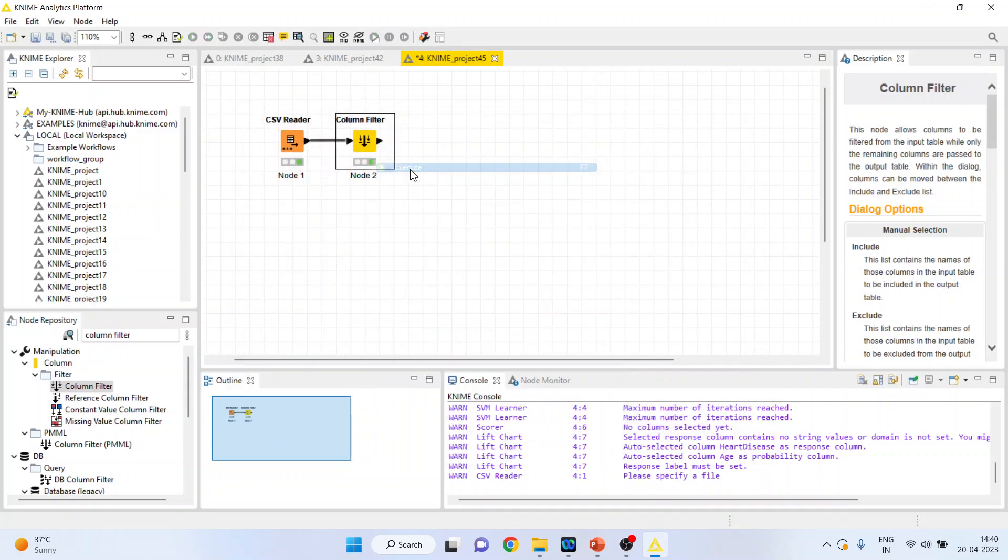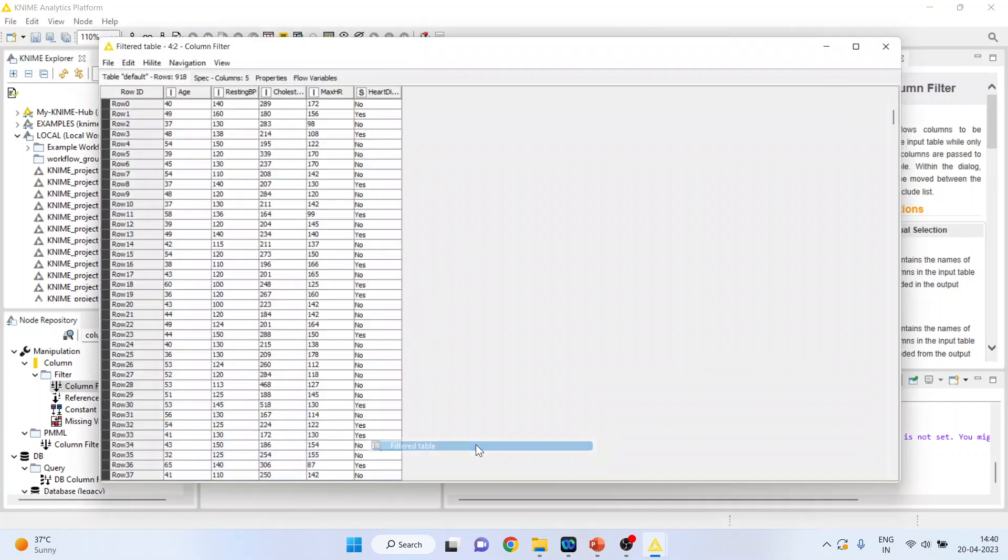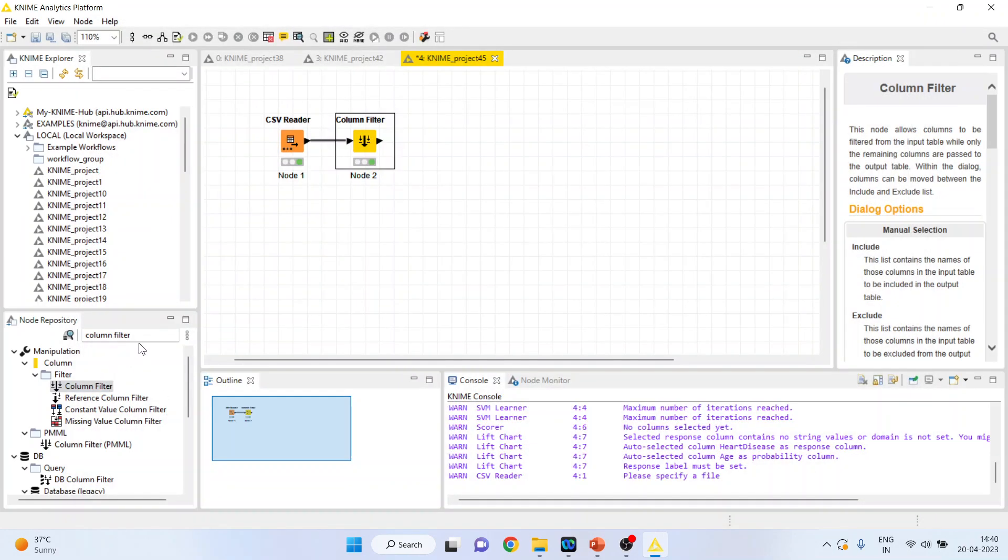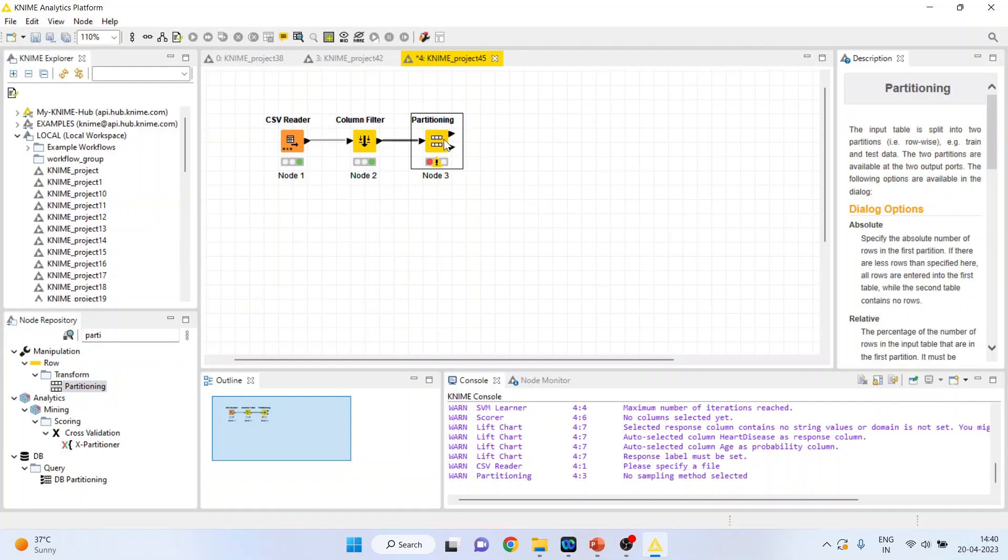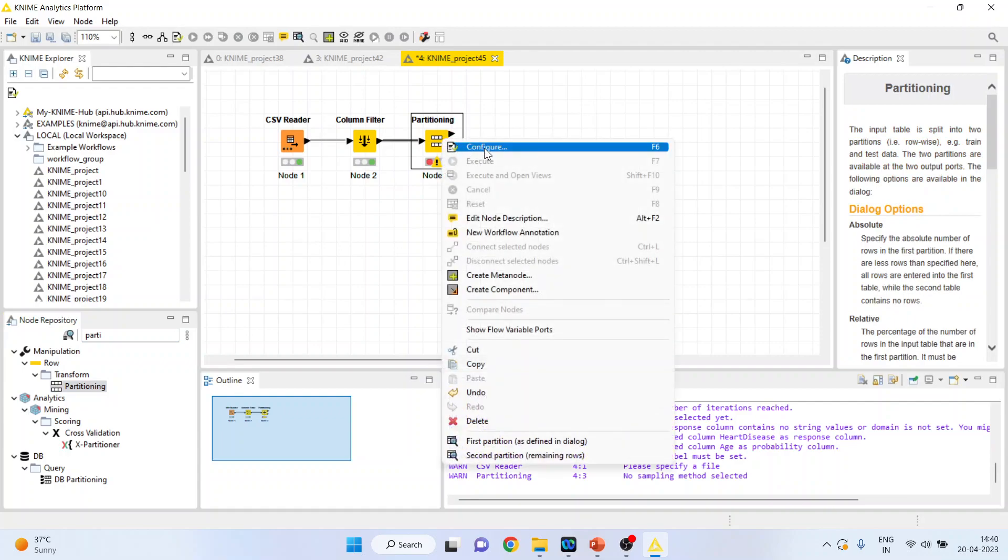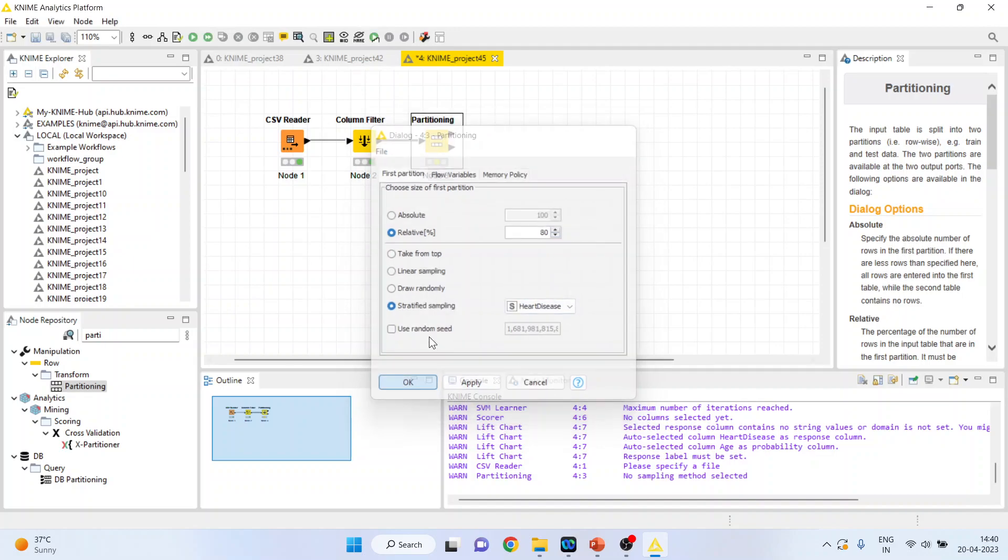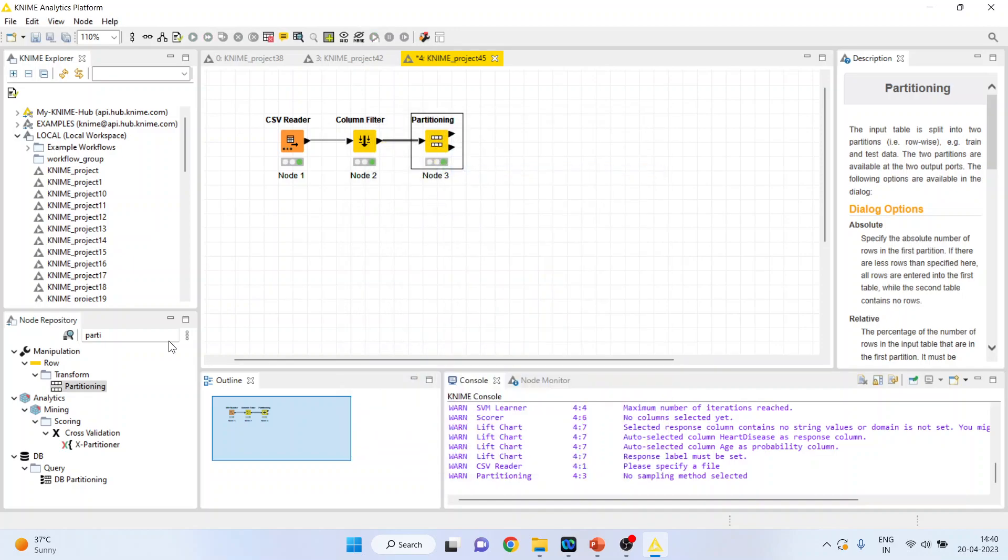Right-click on it and execute. Again, right-click on it, you can see the filtered table. Now, you can activate the partitioning. We want to partition the data into training and testing data sets. Configure. Activate this as 80% is used for training. Make it stratified sampling. And, remaining 20% is used for testing. Click OK. Right-click on it and execute.